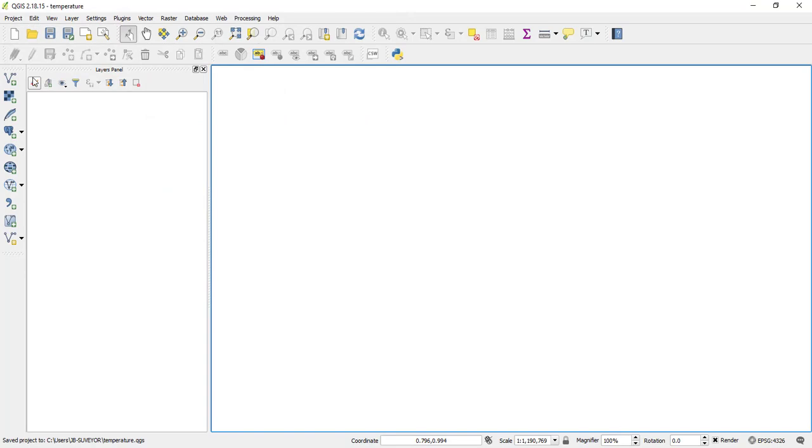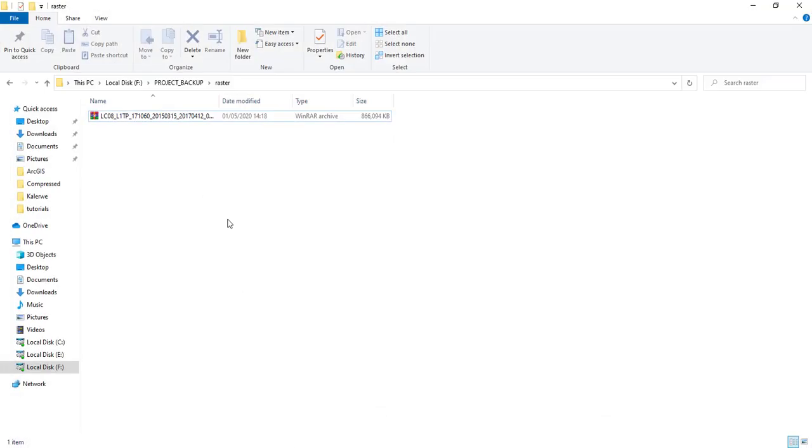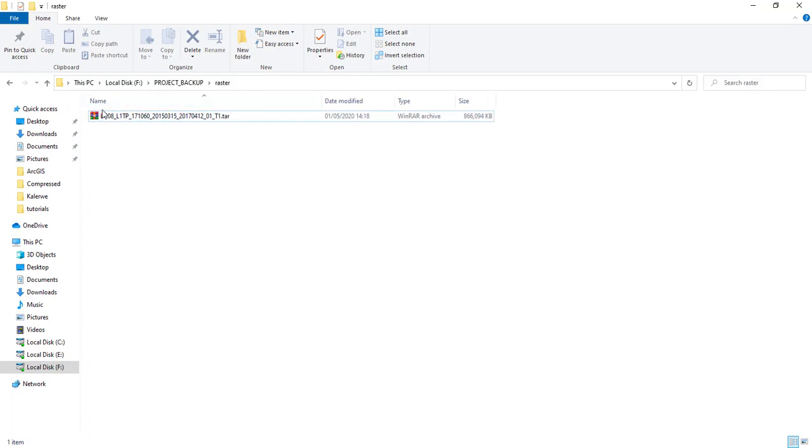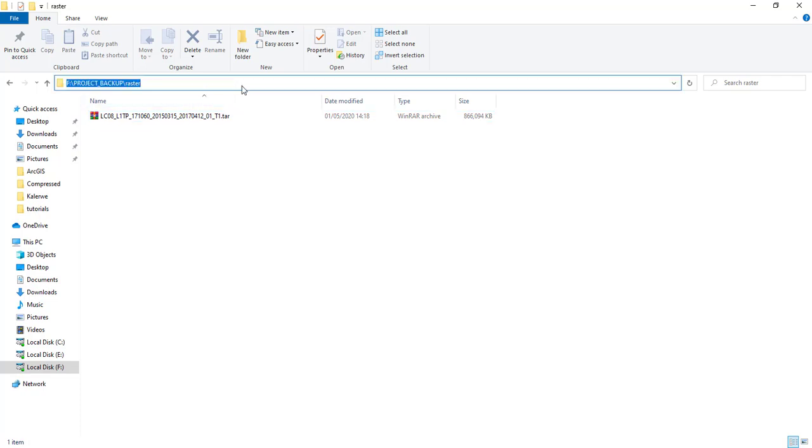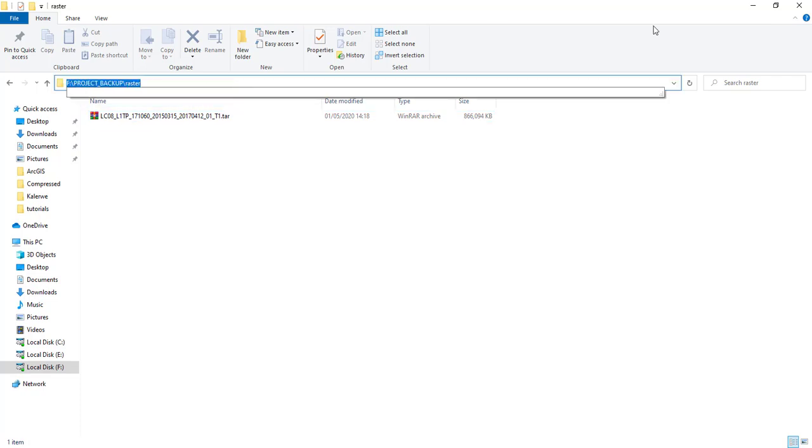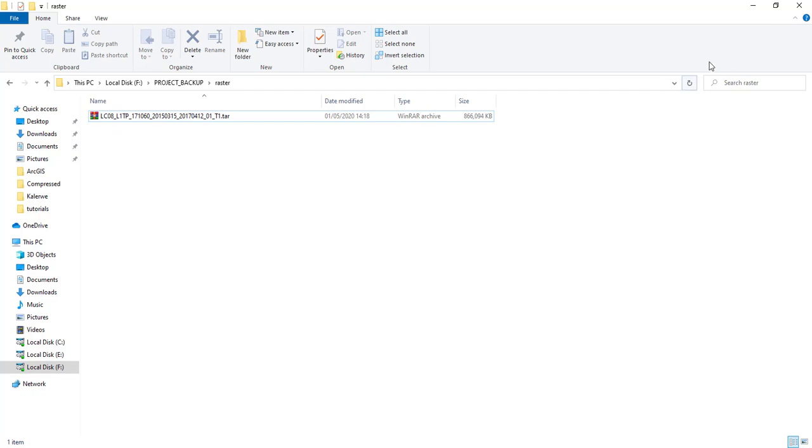make sure you have downloaded your Landsat 8 imagery. As you see here, I have downloaded my Landsat 8 file here. It is still a compressed file. I don't need to extract it. So make sure you have your satellite data downloaded and then make sure you know the path where you have stored it. So I will copy this path and I'll go back to my QGIS.